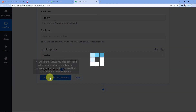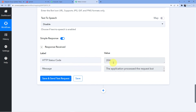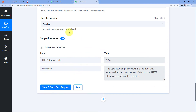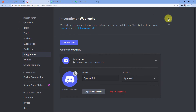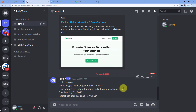I will click Save and Send Test Request. As soon as I do that, you can see the response is 204, which means the request was successful. When I go back to my Discord channel, you can see we have a new message: 'Hello everyone, we have got a new project — Pabbly Connect. Description: it is a new automation and integration software service. Due date. Project has been assigned to Mukesh.'